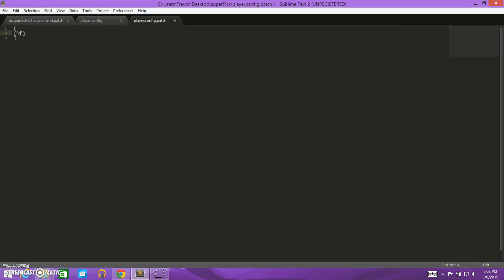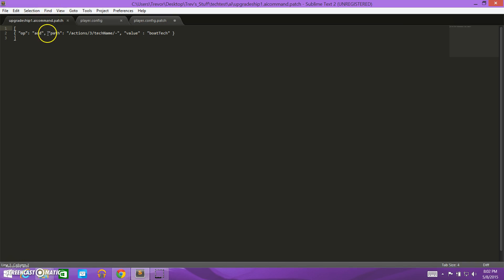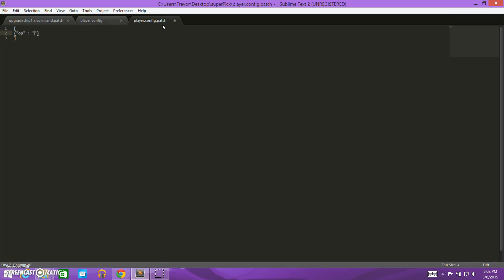And we need to start with op for operation, and then colon, and then our operation. We are going to do an add operation, because we need to add another item to that list of the blueprints.